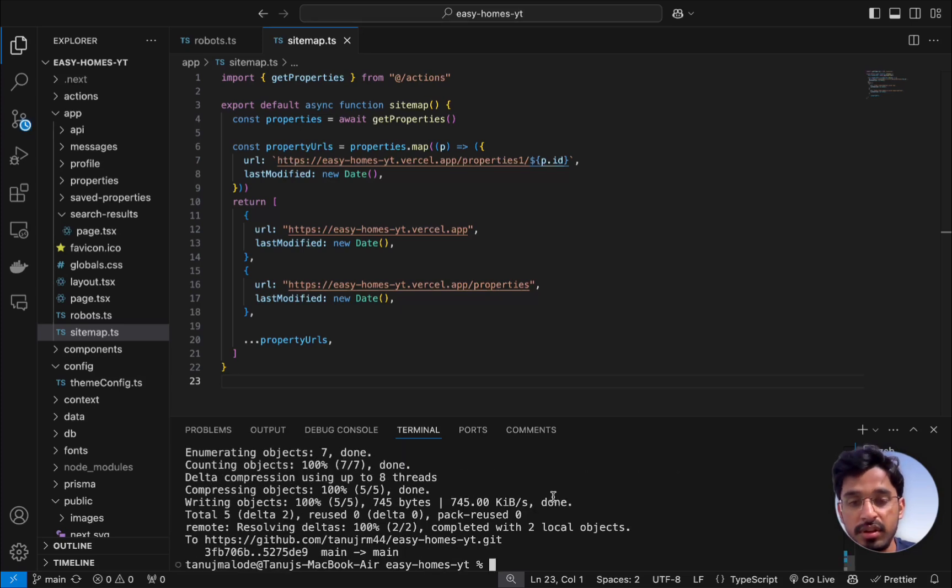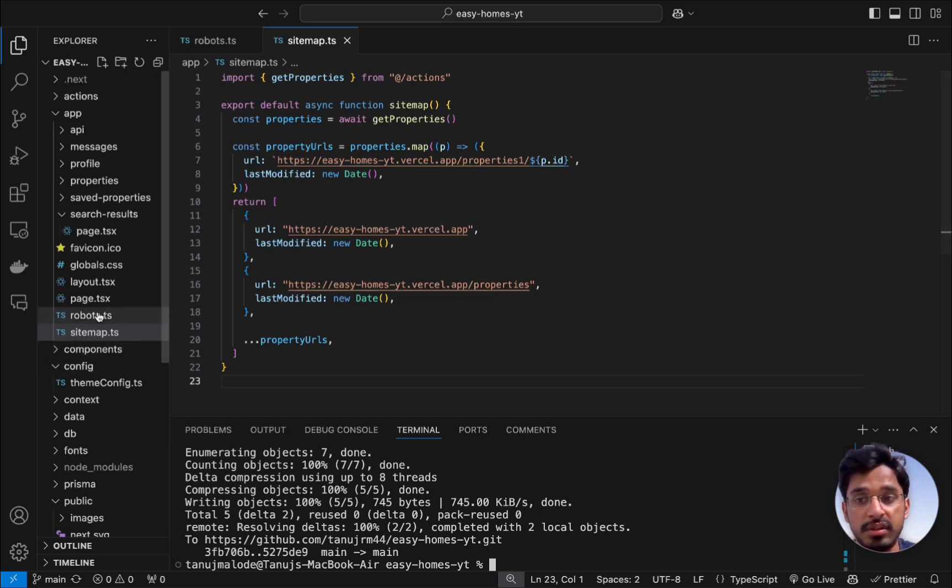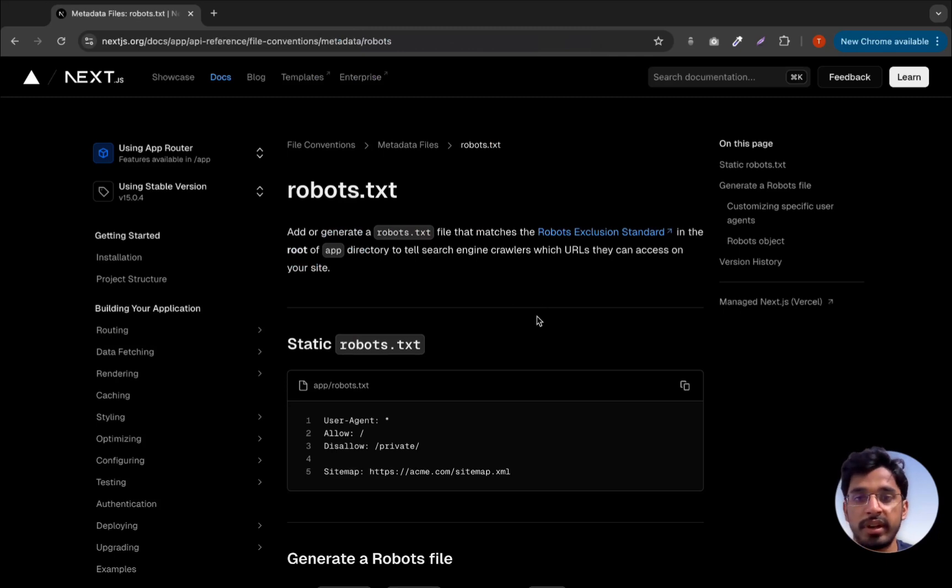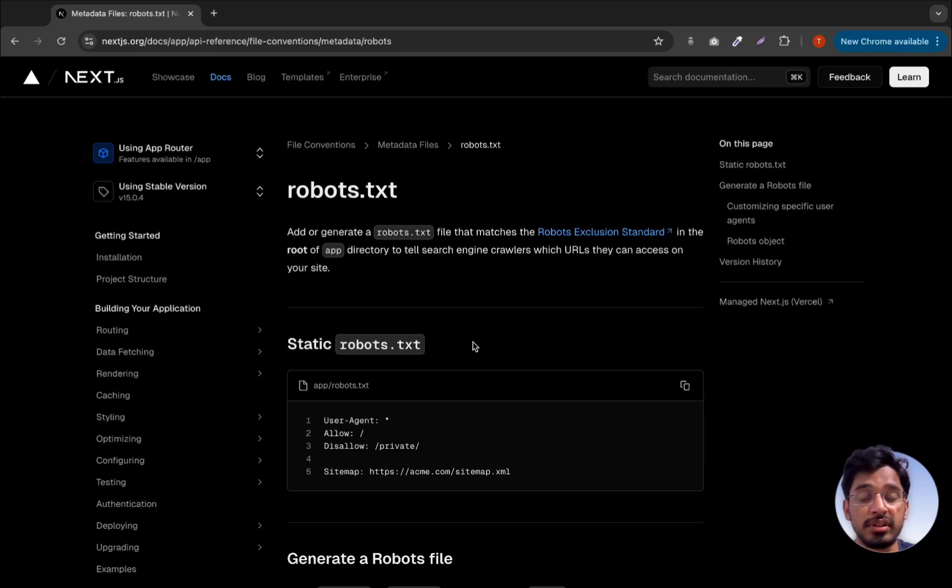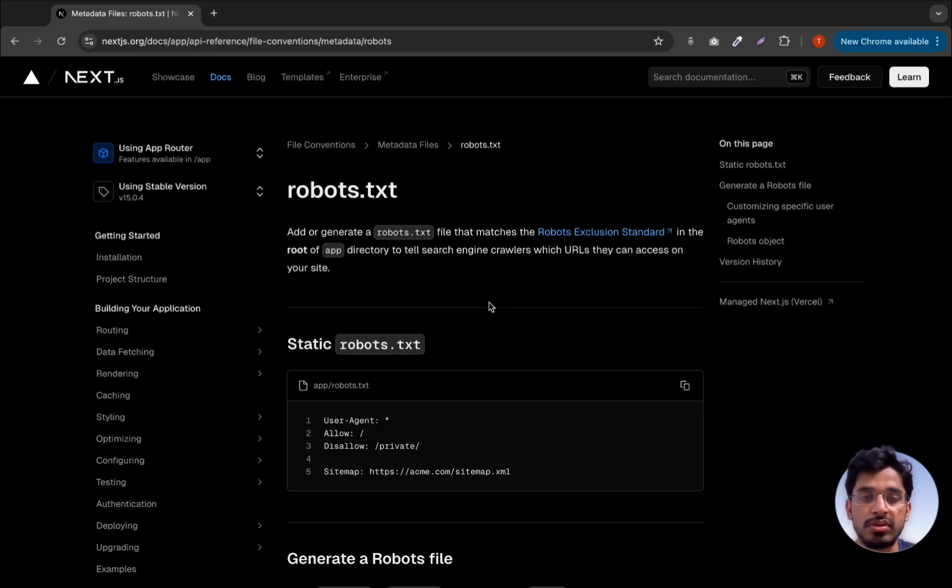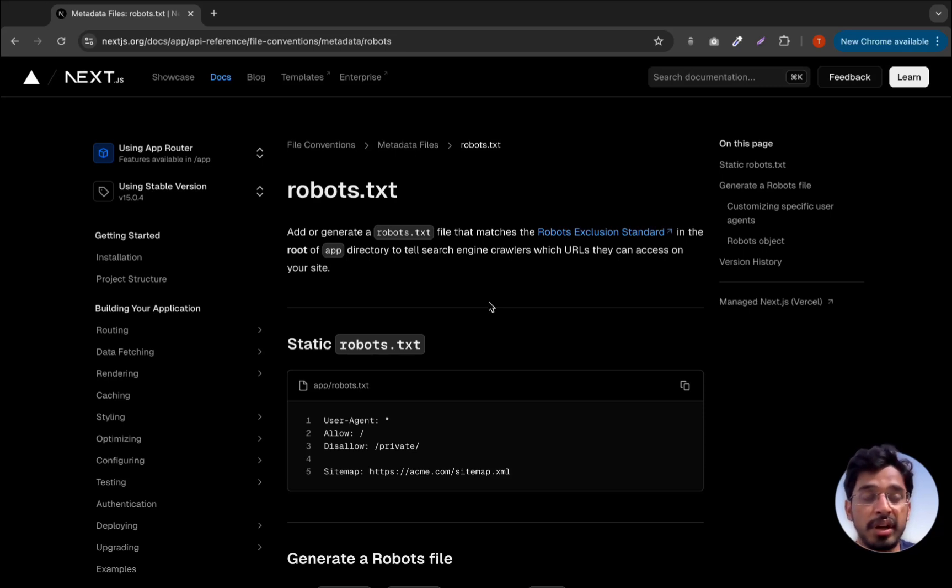Once that's done, Vercel will detect this latest commit and it will redeploy your application with the latest robots.ts and sitemap. This is all about this video where we have added the robots.txt file and the sitemap which is essential for search engines to crawl and index our website. This is the last video of this course, so if you have come till here, congratulations. I hope you have got to know every single feature about Next.js and how exactly you can use it to build any kind of enterprise level application.